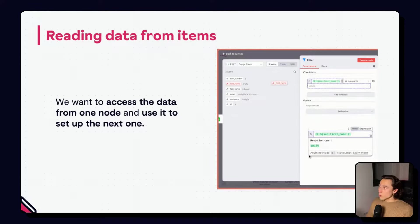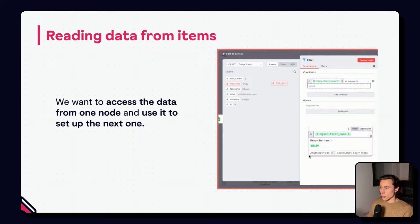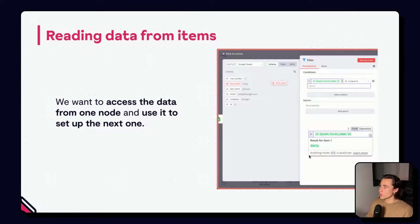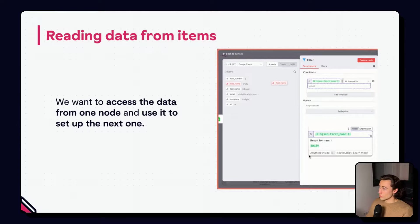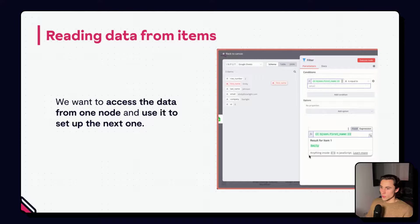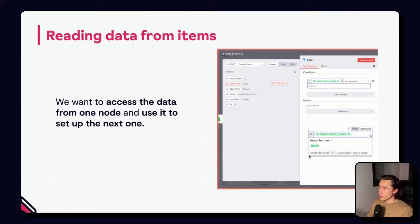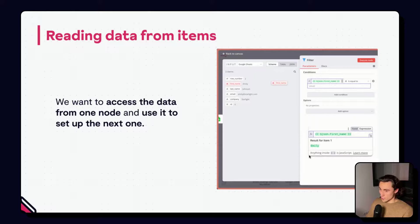When building workflows, the whole point is to configure a node to execute depending on what's in the input data. We can do this by dragging the key from the table, JSON, or schema view. This will recreate what we call an expression. Expressions will, for each item, return the associated value to that key.